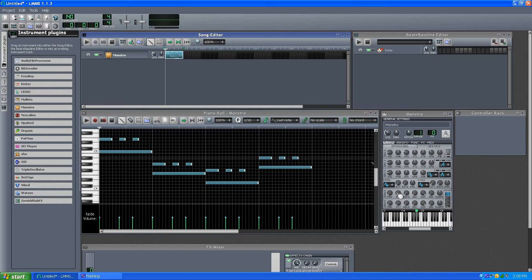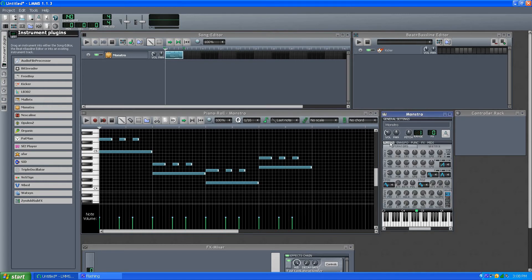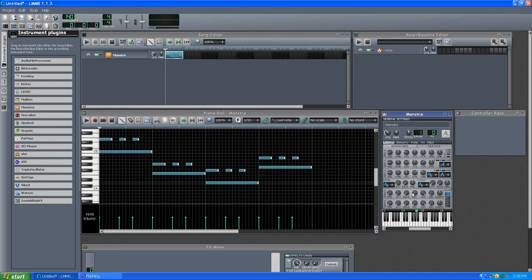But what we also have are envelopes here, which kind of work a lot like this envelope, but they're part of the plug-in, so let's play with that a little bit.